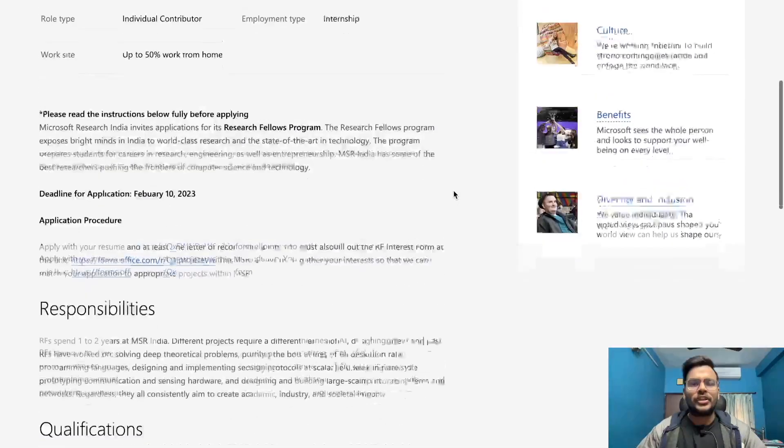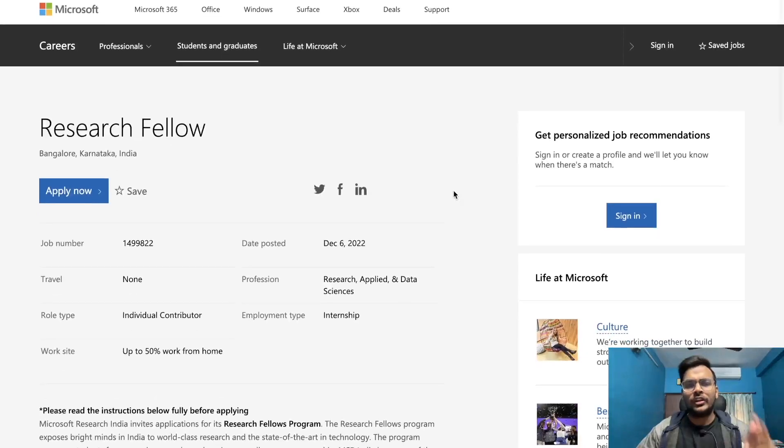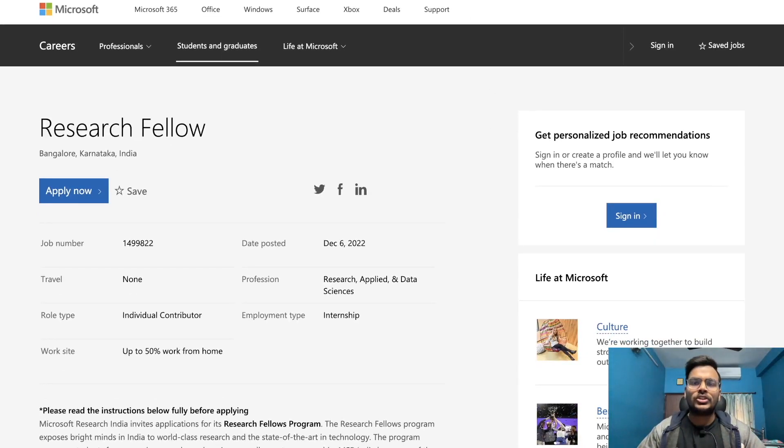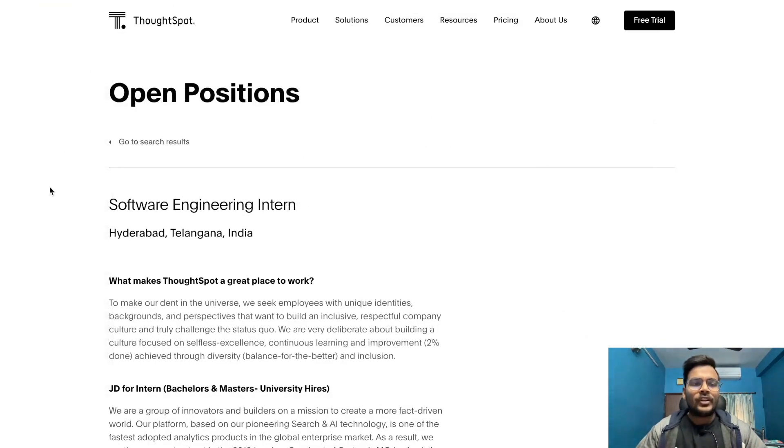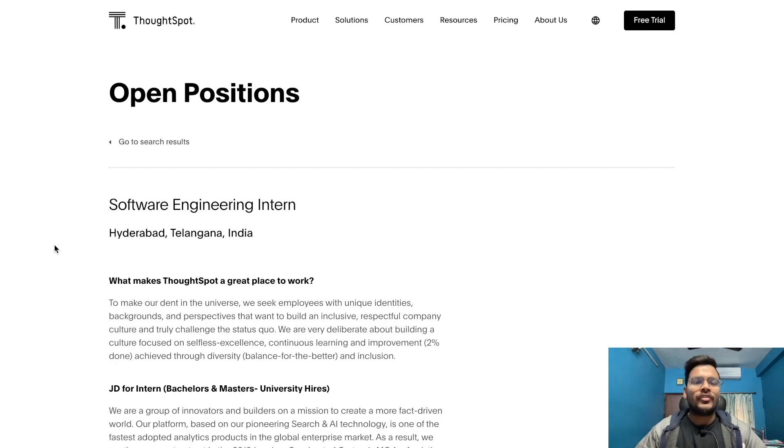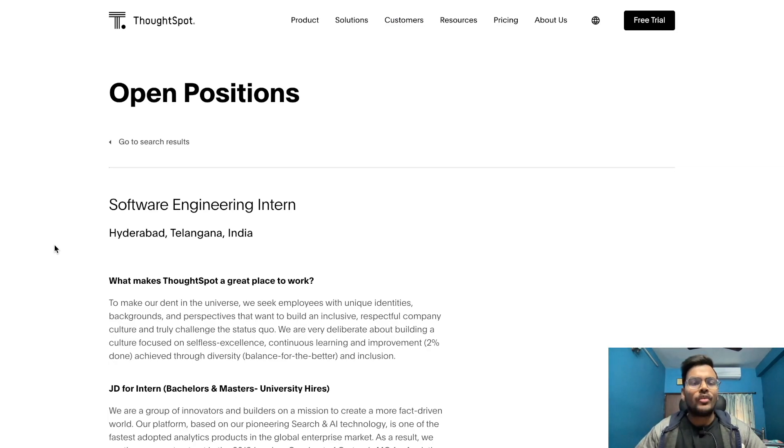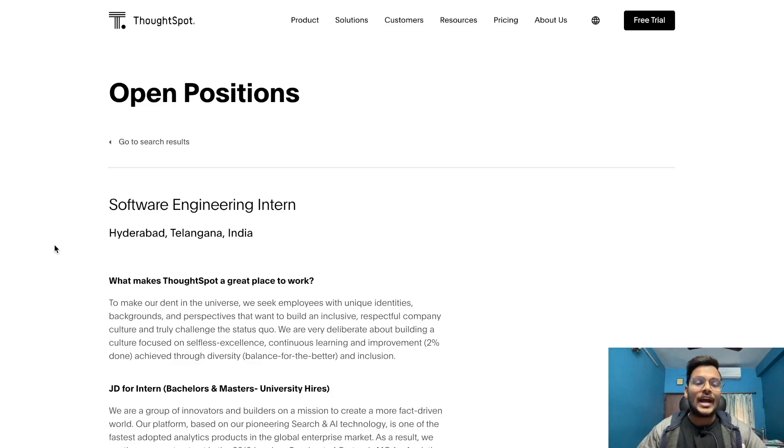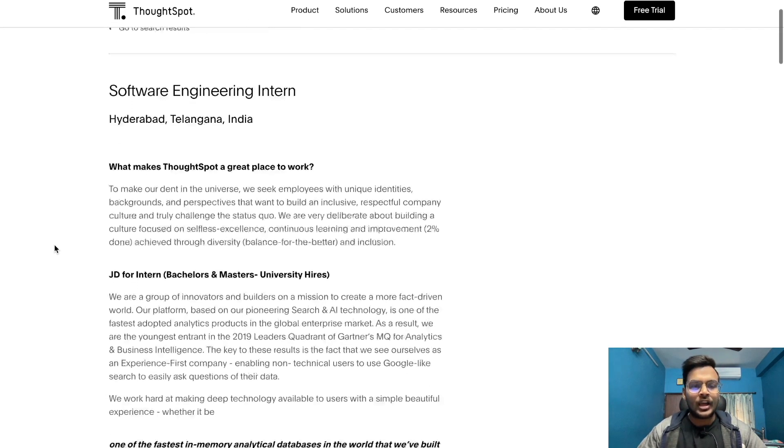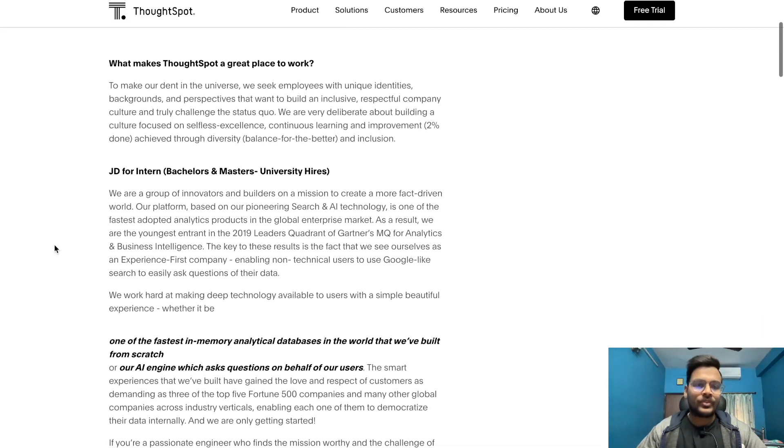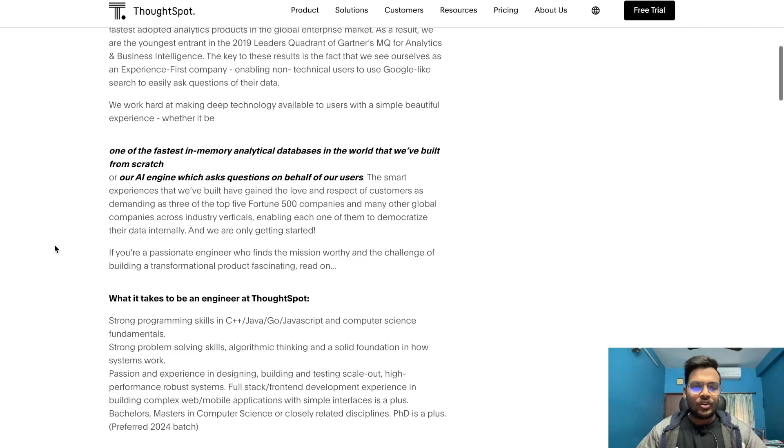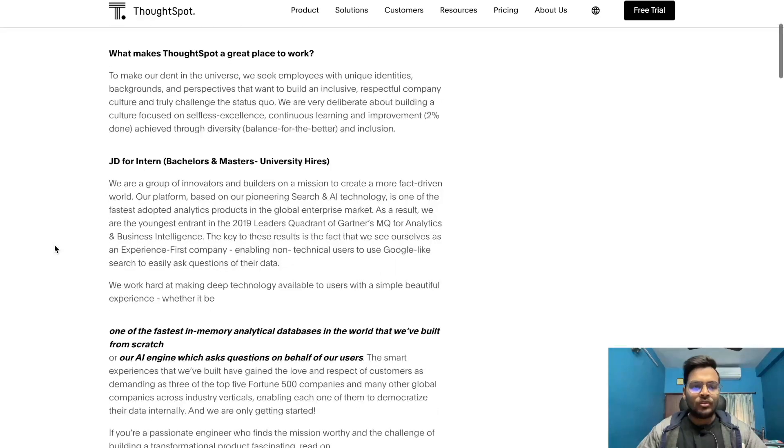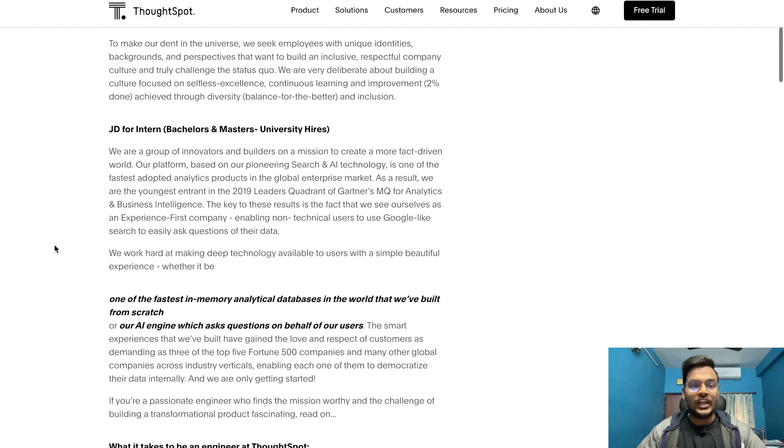These are the qualifications and job description for this opportunity. Go and check out the link in the description. Next option is from ThoughtSpot for the role of software engineering intern. The location is Hyderabad, Telangana, India.